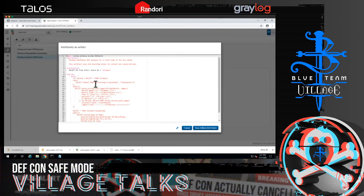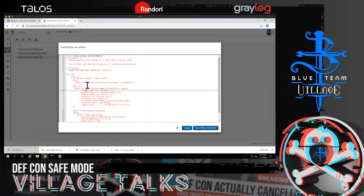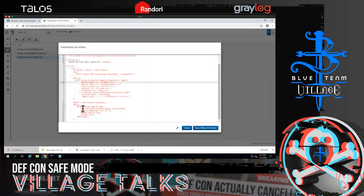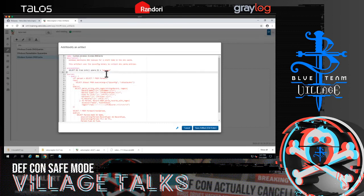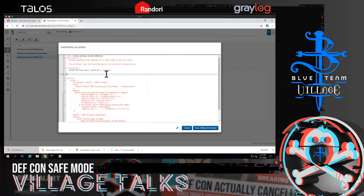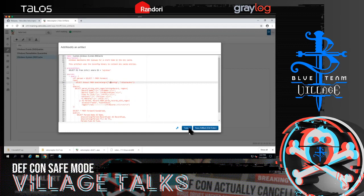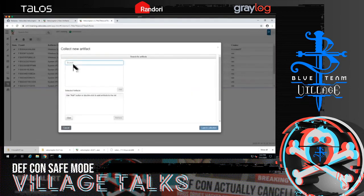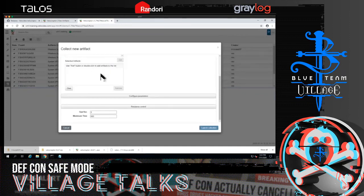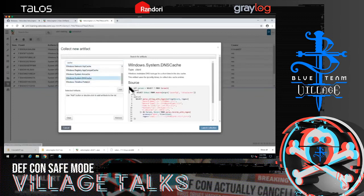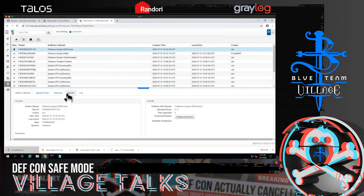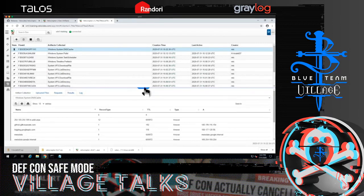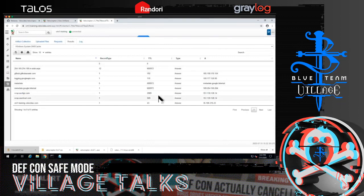We can write our own artifacts or modify existing ones directly in the editor. For example, collecting the DNS cache artifact from an endpoint is very quick — as soon as we ask for it, the query runs on the endpoint instantly and returns all the DNS names currently in the cache.